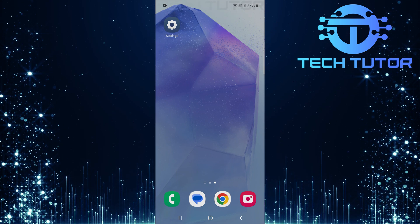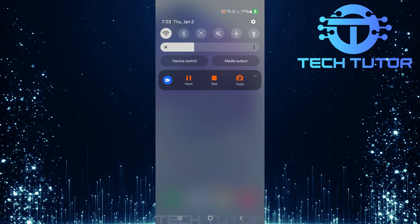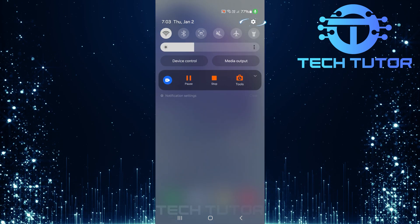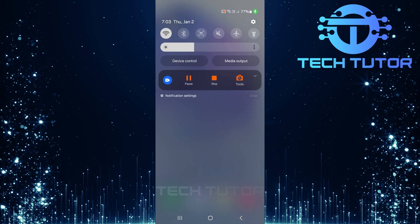To get started, swipe down from the top, just like this, and then tap on the gear icon at the top right corner.